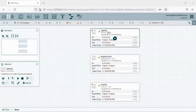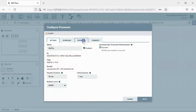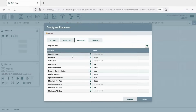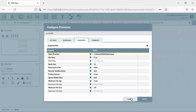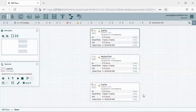We have all the required processors on the canvas now. The GetFile processor will read the file from the staging area, so we'll have to add the input directory path in the configuration of GetFile. Click on Properties — here we need to add the input directory path. This is the path from where we will read the input files. Click OK and click Apply.